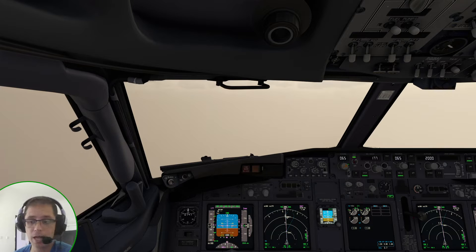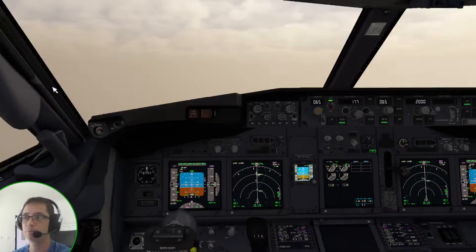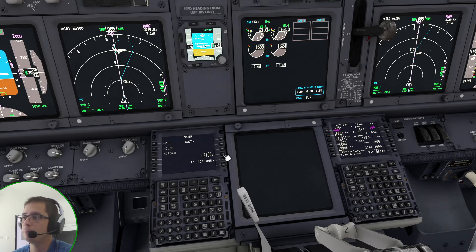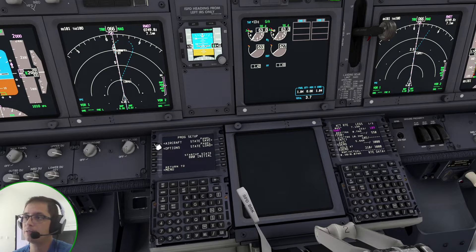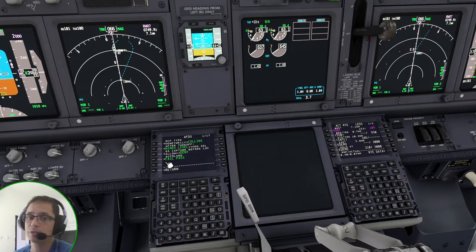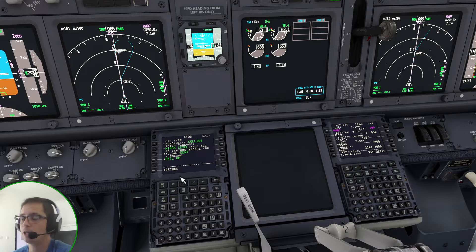To configure an airplane as fail operational, you have to go on your PMDG, go to the menu, PMDG setup, aircraft, equipment, and then on the first page, on the fourth line, you have Autoland set as fail passive usually, and you can change it to fail OP, which means fail operational.